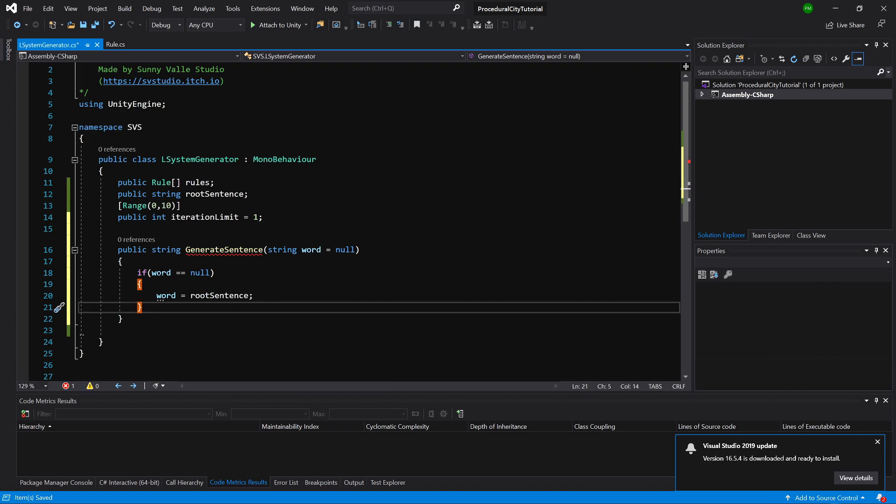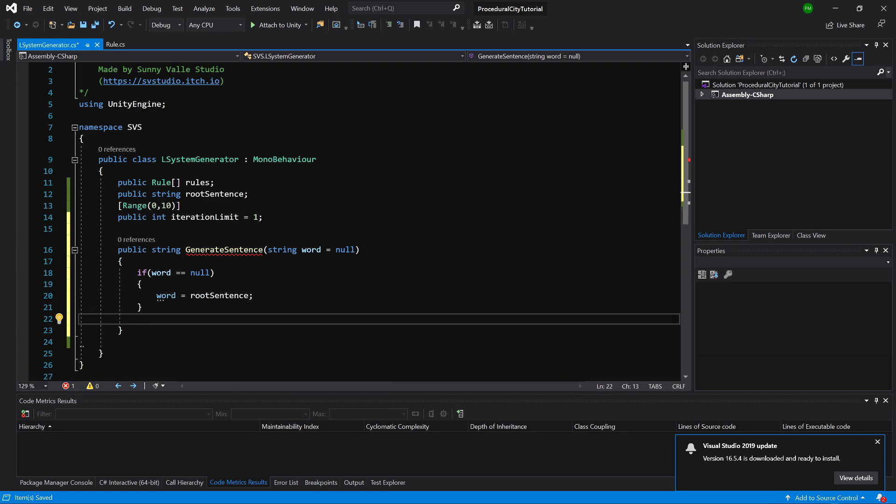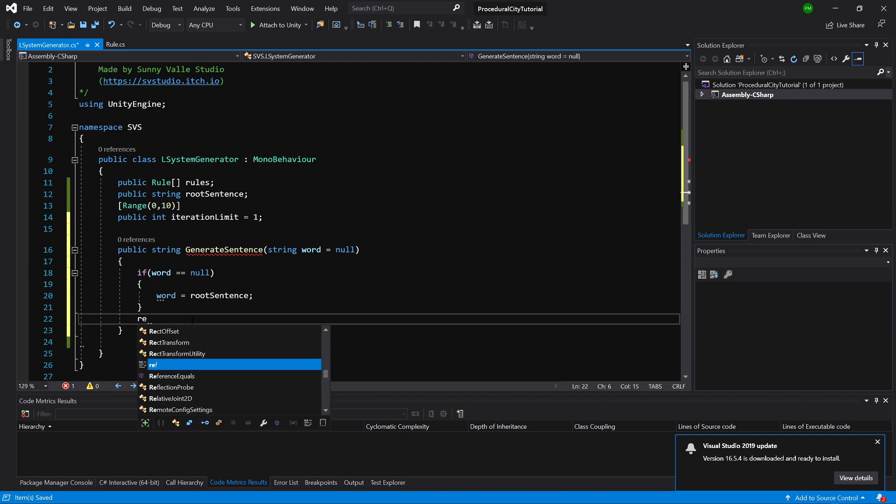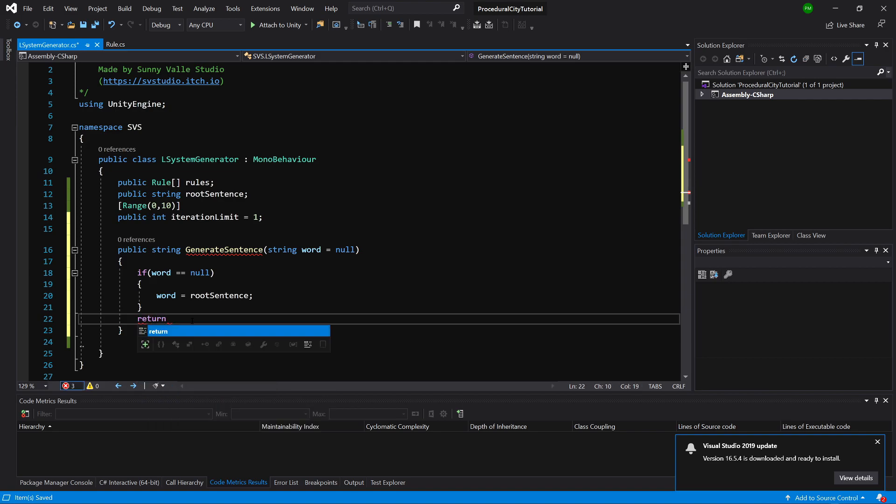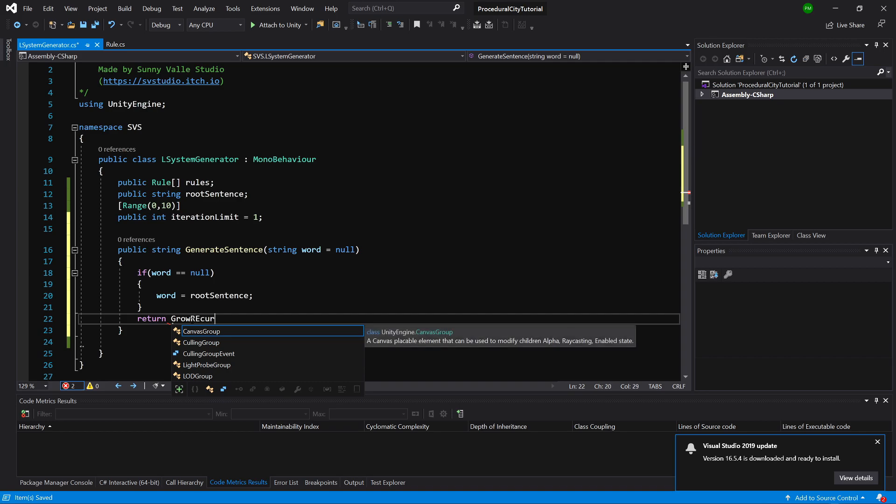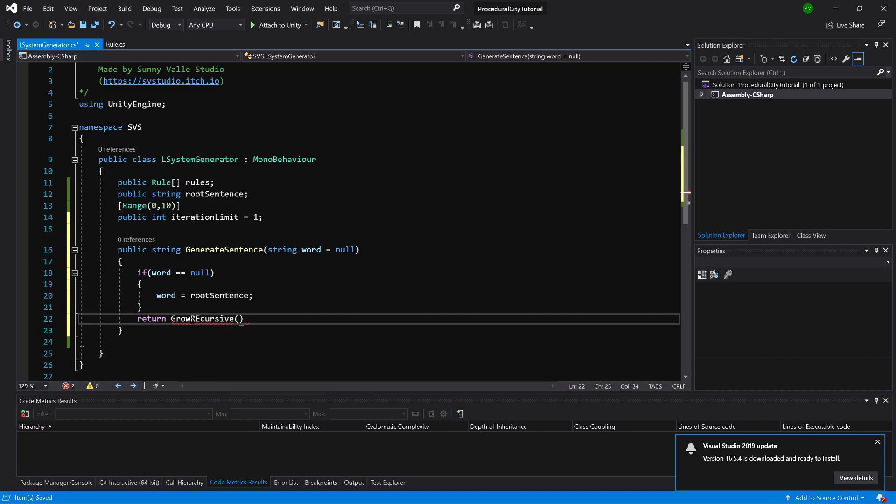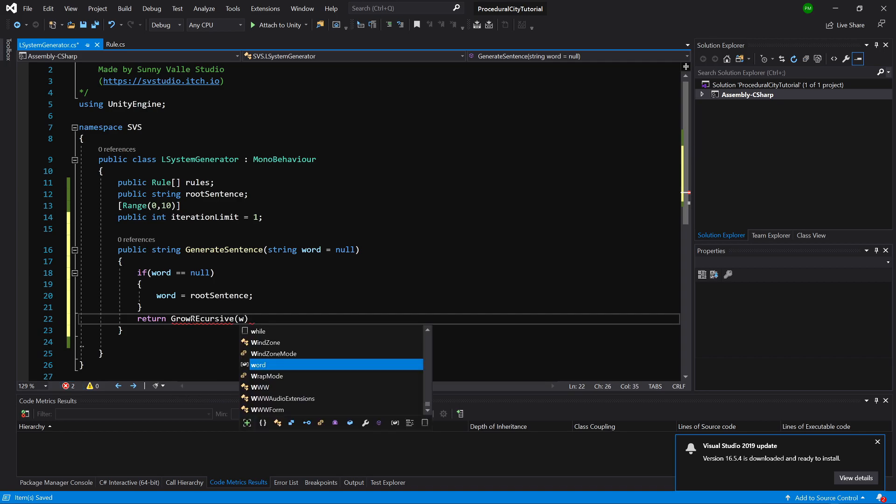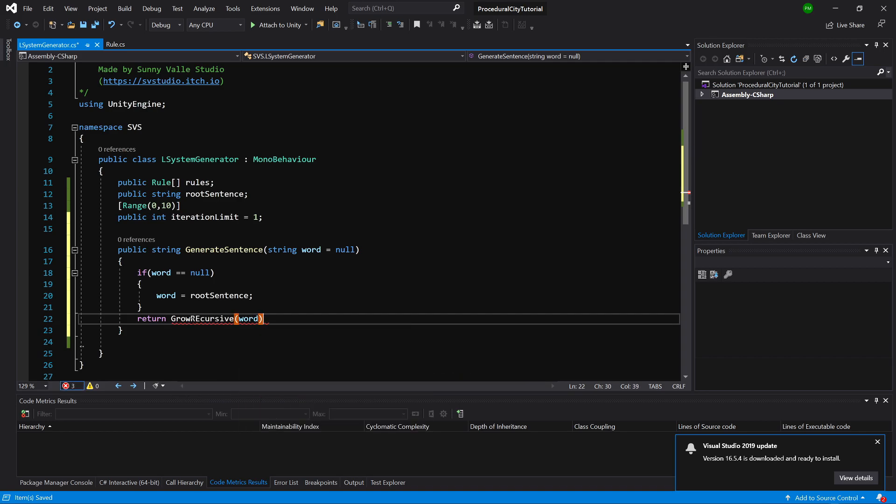We are going to call another method, return GrowRecursive, and we will pass here the word.